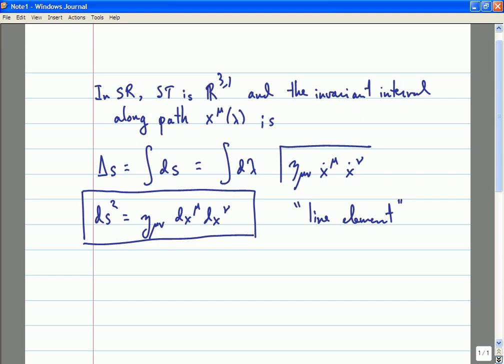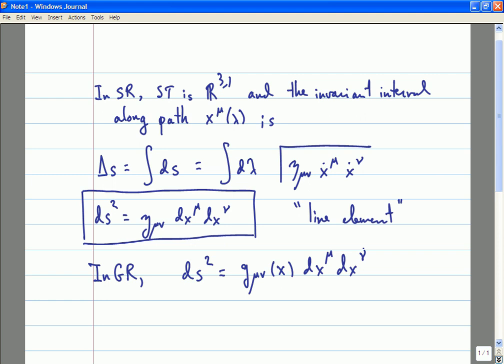My claim is that in general relativity, the basic physics is the same as in special relativity, except the line element will now be given by some more complicated metric. The line element will be g_mu_nu dx^mu dx^nu, where g_mu_nu is a set of 16 quantities that might have some rather complicated dependence on the coordinates x. What I would like to do is explain why a theory of gravity can be formulated in terms of a non-constant metric in this manner.